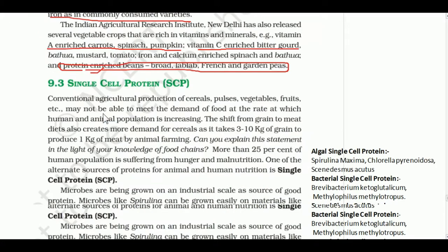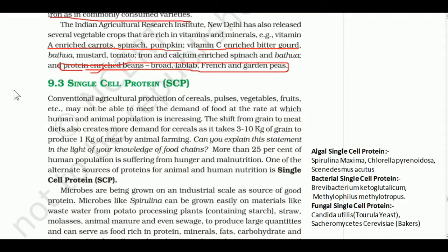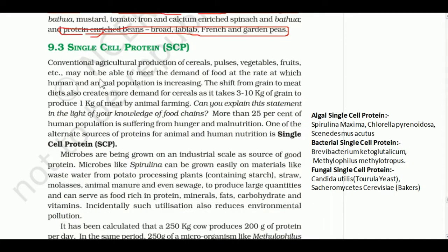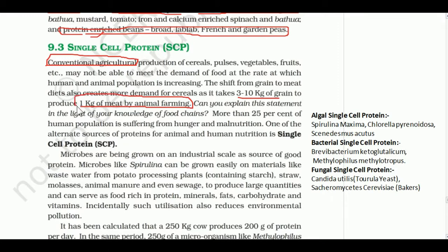Single cell protein: traditional production of cereals, pulses, vegetables, and fruits will not be able to meet demand as the human and animal population increases. The shift from grain to meat diet also creates more demand for cereals, as it takes 3 to 10 kg of grain to produce 1 kg of meat by animal farming.